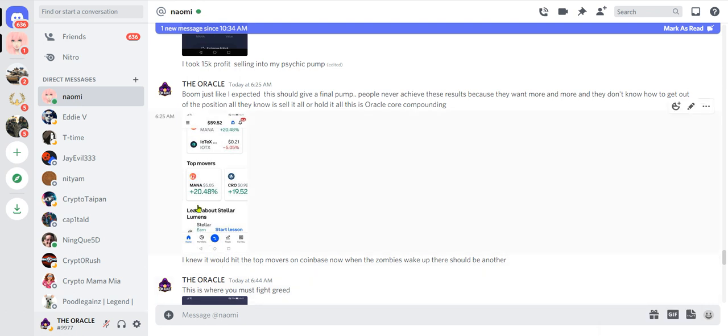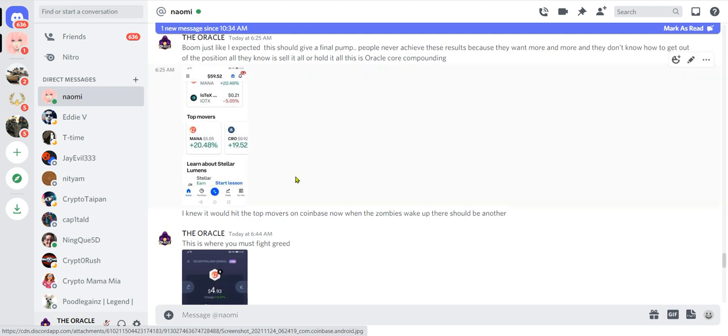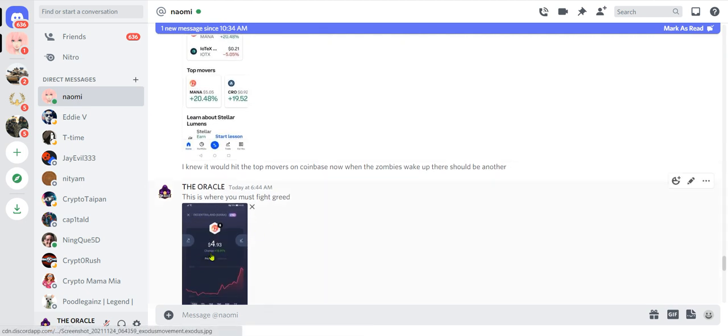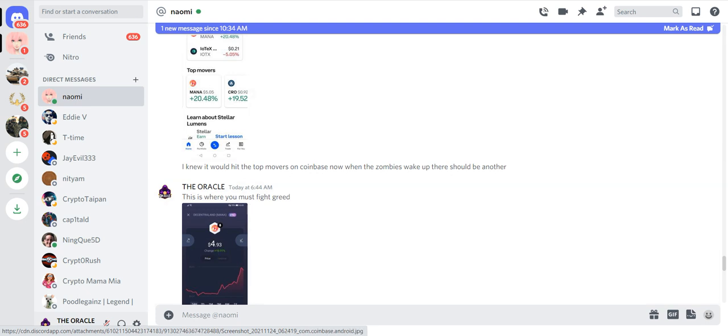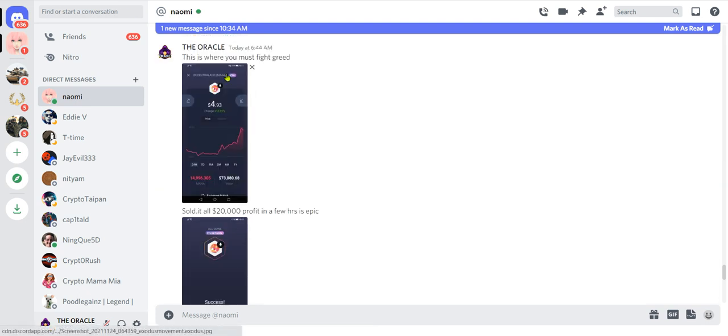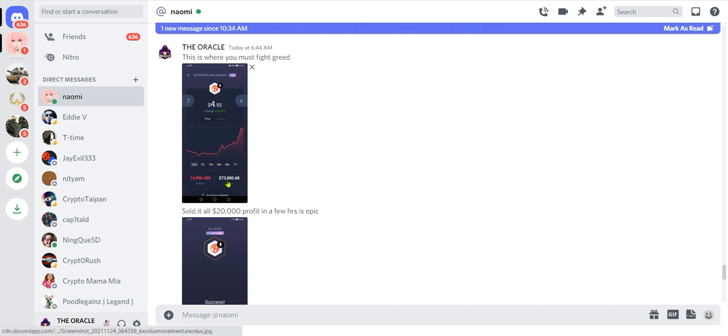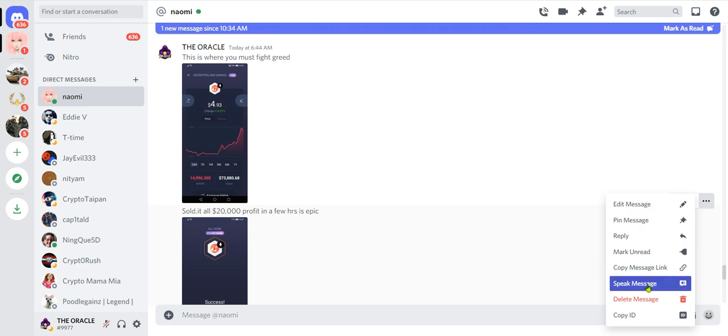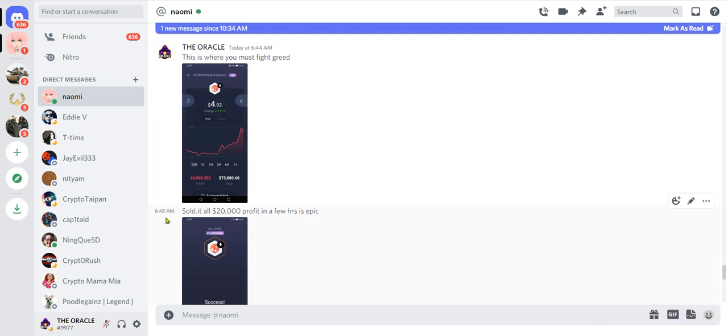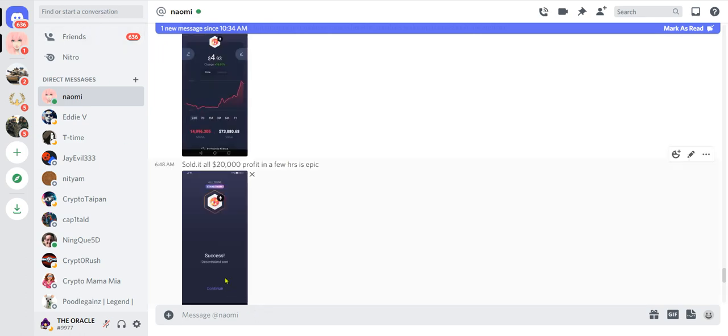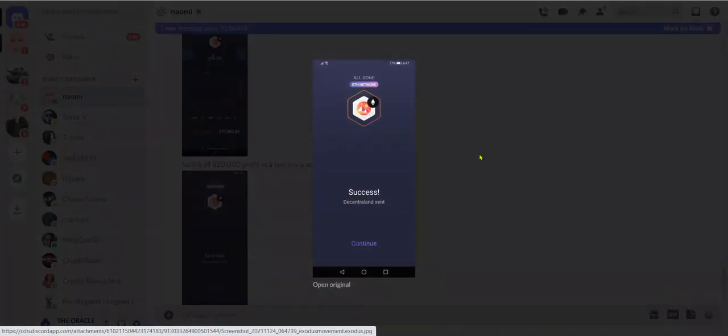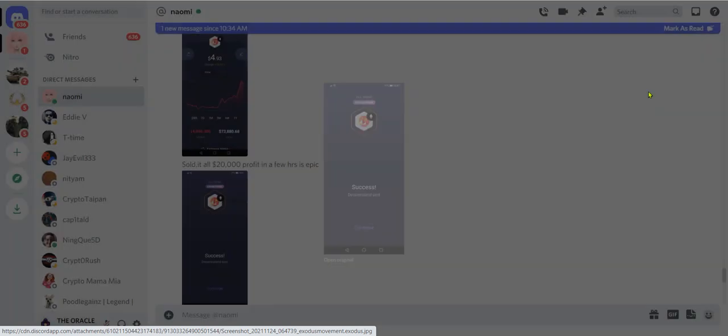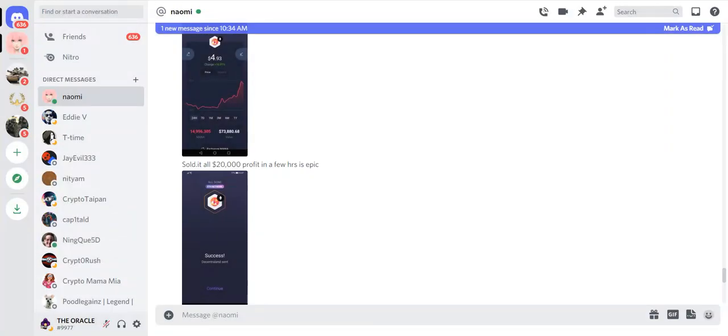The Oracle said I knew it would hit the top movers on Coinbase. Now when the zombies wake up there should be another, this is where you have to fight the greed. At this moment is where you have to fight the greed. This is where most of you lose. I took profits, $20,000. I still had my initial money in there, right? I saved myself for what? What do I do? You probably would have left your initial money in there, right? I sold it all. This is how a rich. The Oracle said sold it all, $20,000 profit in a few hours is epic and it's all gone. Decentraland all gone, finished. Nice, wrapped in packs back to ten.